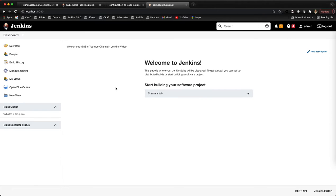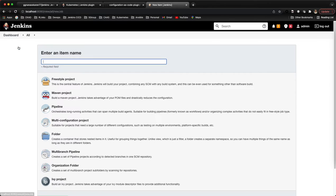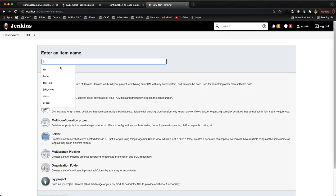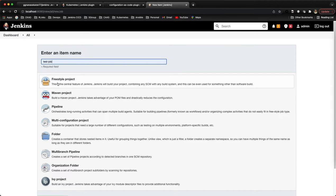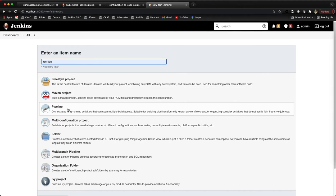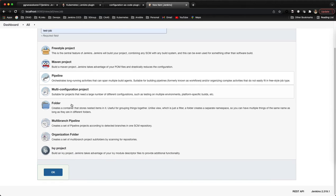Now we'll create a dummy job. Let's see how it's working. Let's create a test job - it's a pipeline job.